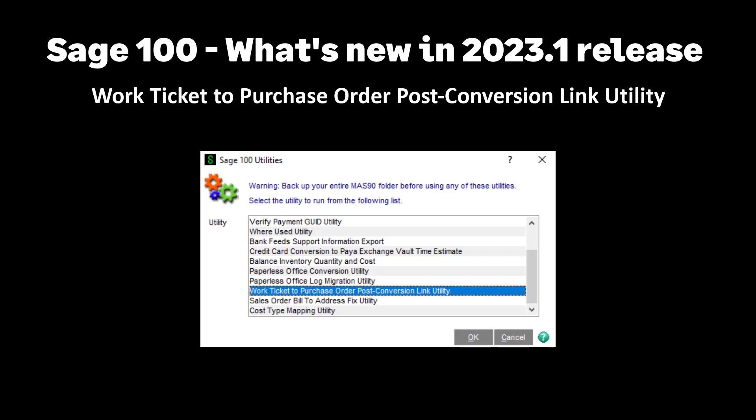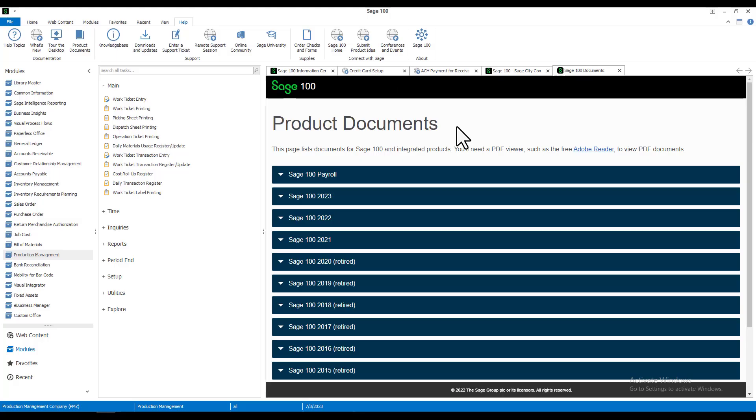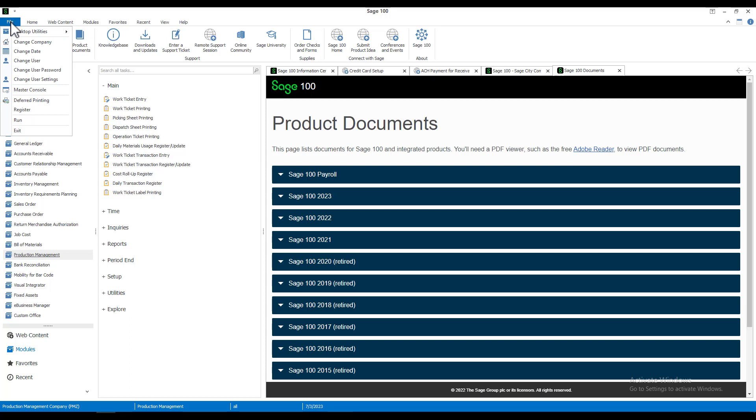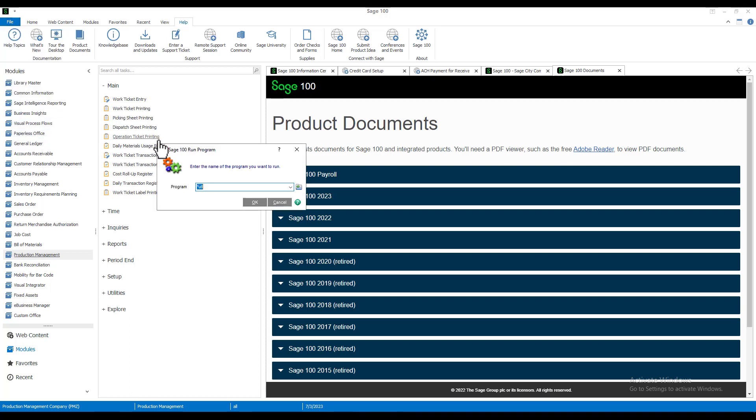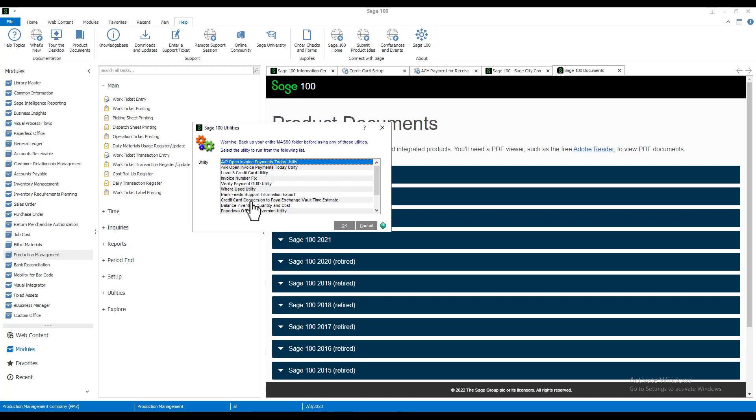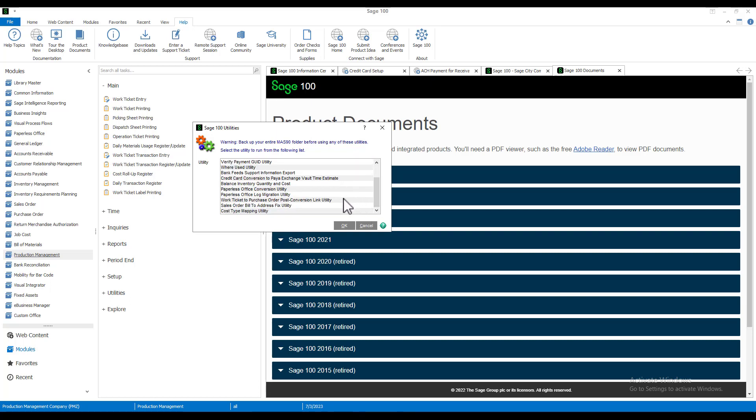Let's walk through the process. I have backed up all the data and selected a company which has production management and purchase order modules. The company is PMZ. First we're going to go up to file, select run, and we already have it filled in but if it's not you would type asterisk UTL, click OK, and we have the Sage 100 utilities menu. We're going to scroll down and select work ticket to purchase order post conversion link utility. Then you click OK.